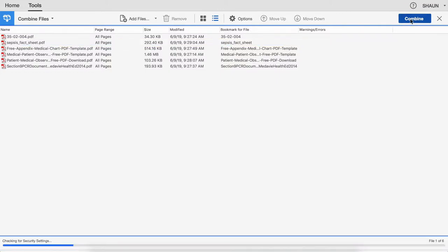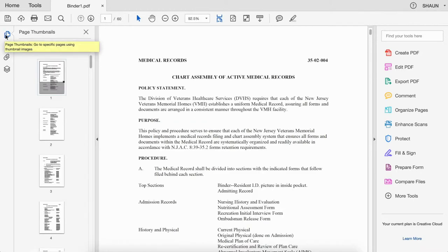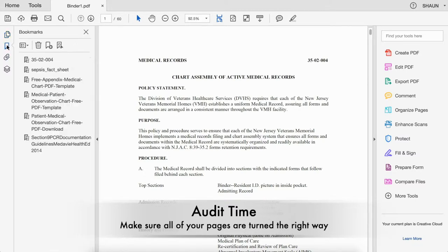Go ahead and combine those documents. Adobe did what it was told and combined all of those documents into one document called binder one of 60 pages. If you take a look over at your page thumbnails, you can see all of your pages right here in a thumbnail format, and of course the bookmarks.